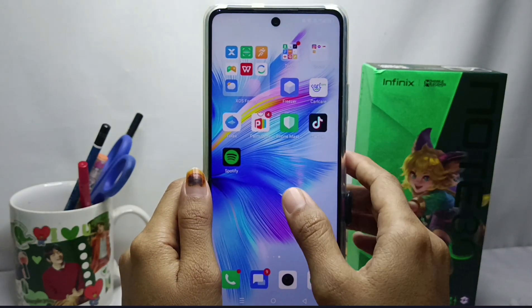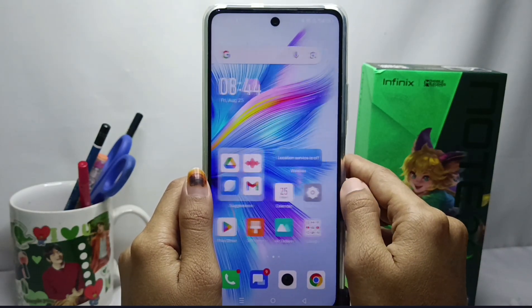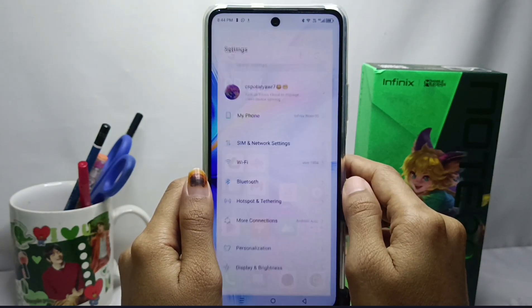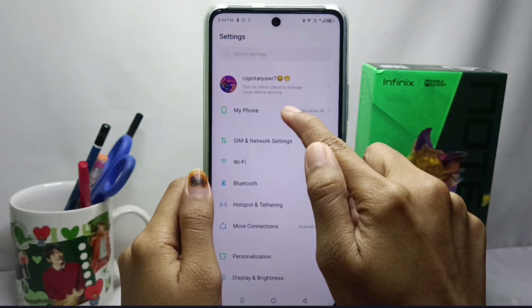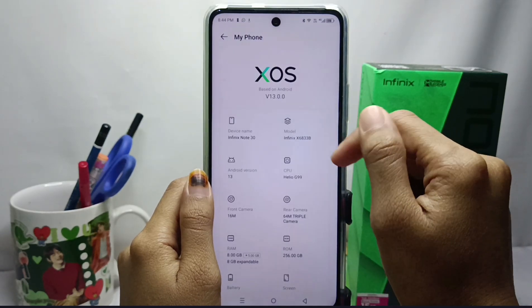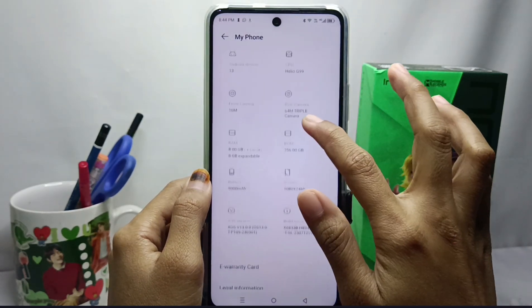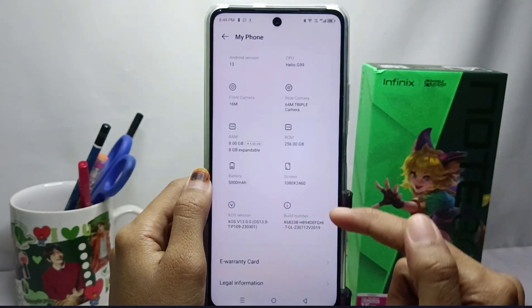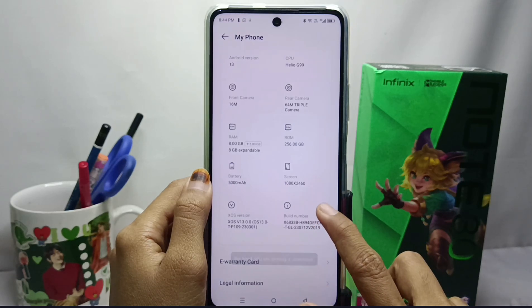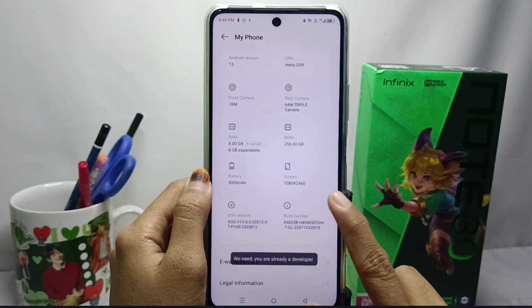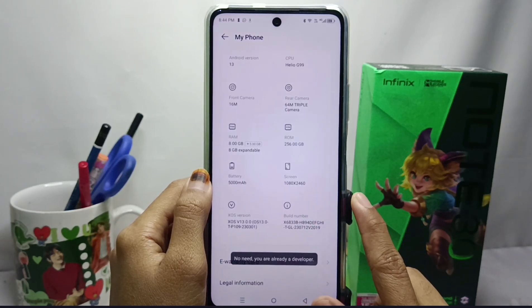First, please open the Settings menu and select My Phone. Then scroll down and tap on the Build Number seven times. If you have security enabled, please enter your device security code.